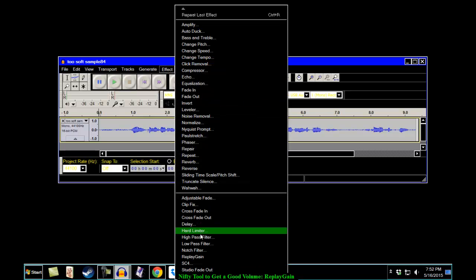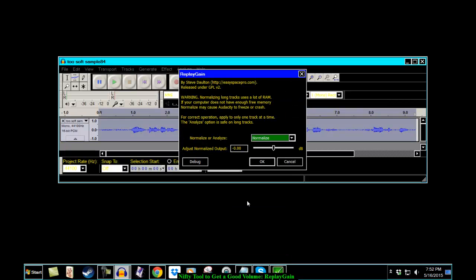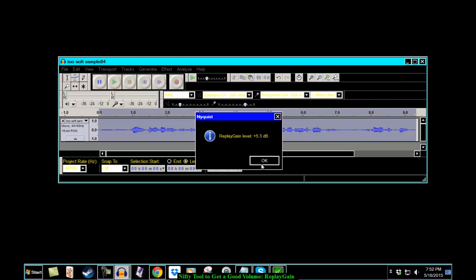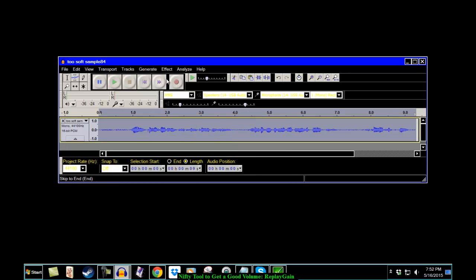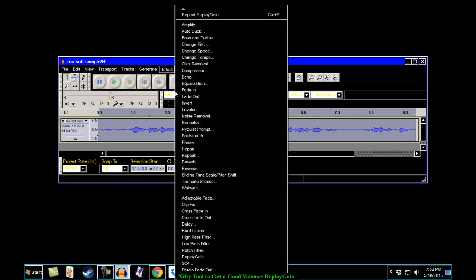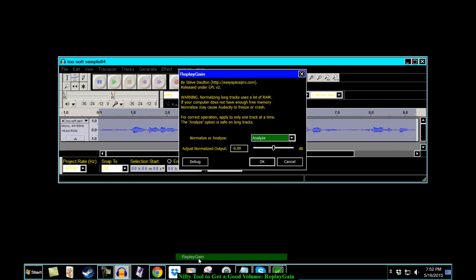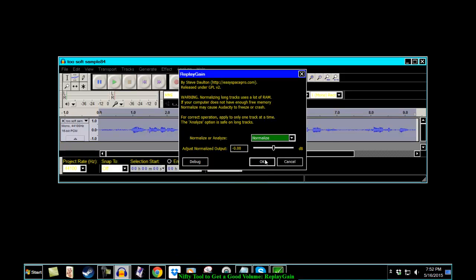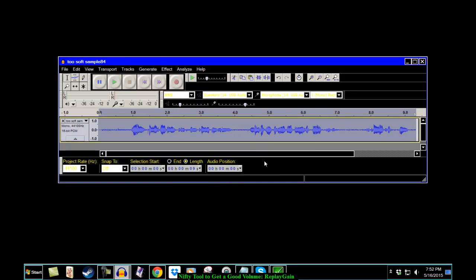So let's go to Replay Gain. Analyze it. 5 point 3. Guess what that's going to do. 84 point 7 plus 5 point 3 should bring you up to 89. Well, if it doesn't, well, I'm sorry. Let's try Replay Gain. Normalize. And it's up there.